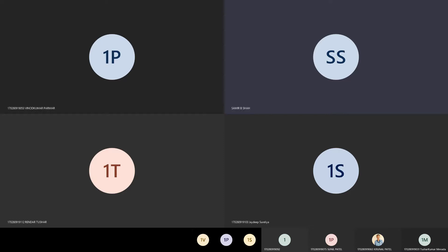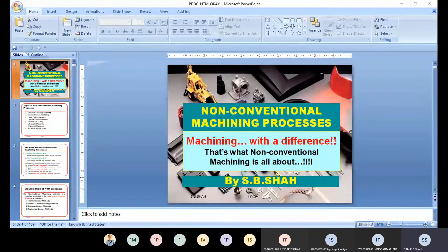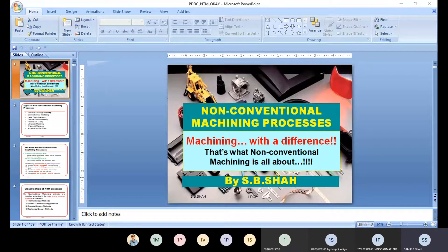As we discussed in the non-conventional processes, we have basic knowledge about conventional processes — lathe machine, milling machine, drilling machine, boring machine, grinding machine, etc. We work with these and get good accuracy, but sometimes we require different kinds of requirements from industry. How we tackle those challenges can be fulfilled by these eight non-conventional processes.